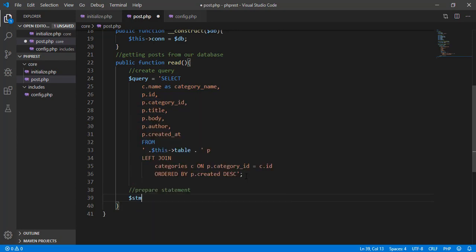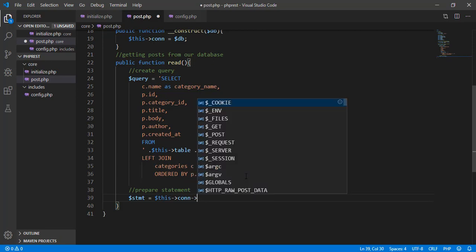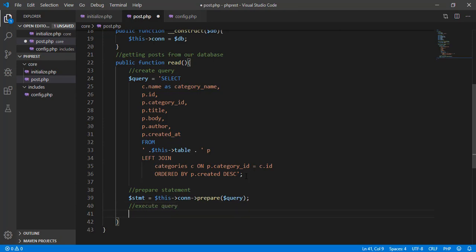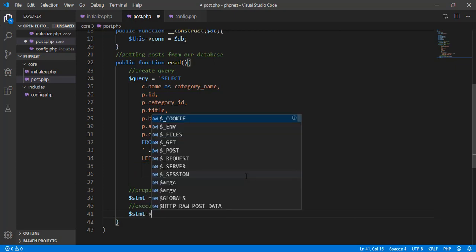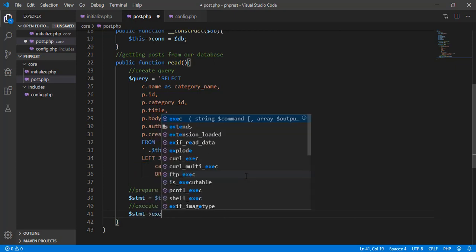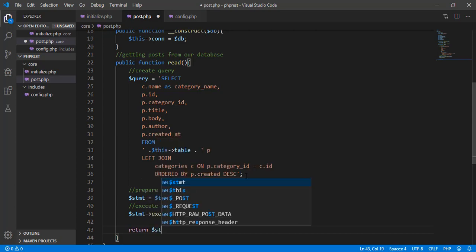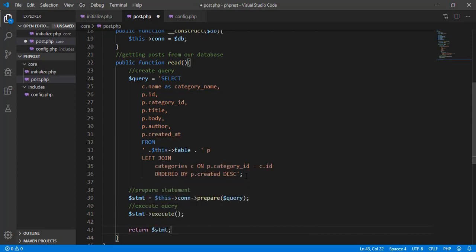We prepare the statement using stmt and the connection we have, calling the prepare method with our query. Then we execute the query by calling stmt's execute function. Finally, we return the stmt for our statement.